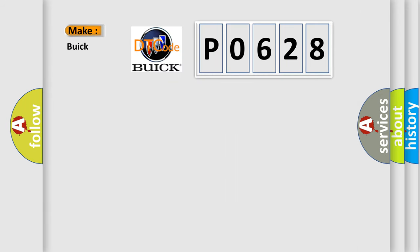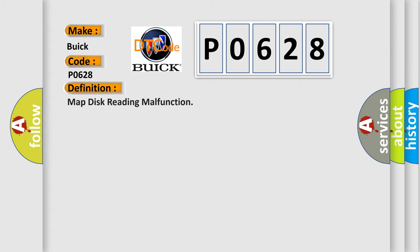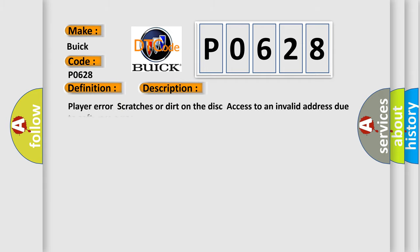So, what does the Diagnostic Trouble Code P0628 interpret specifically for Buick car manufacturers? The basic definition is: Map disk reading malfunction. And now this is a short description of this DTC code. Player error, scratches or dirt on the disk, access to an invalid address due to software error.